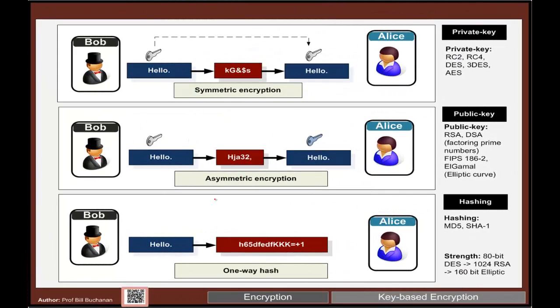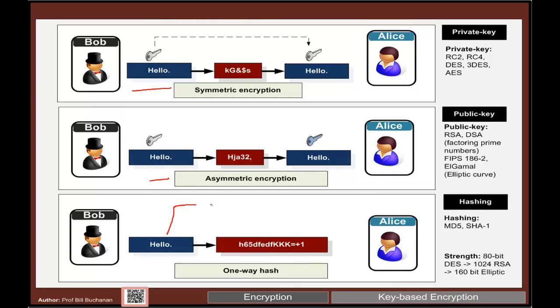Basically we have three main types of encryption and the one we're focusing on is the one-way hash where we go from our plain text into our cipher text and we shouldn't be able to reverse it within a reasonable time frame.